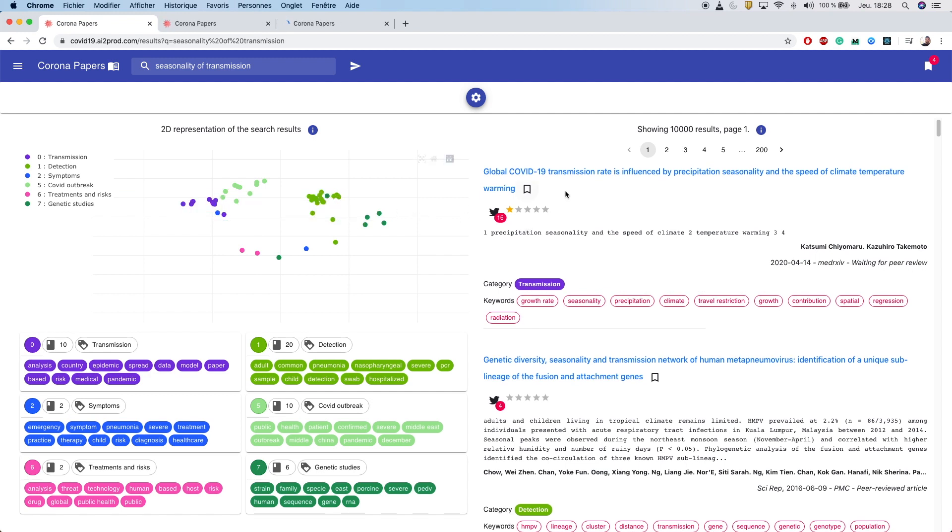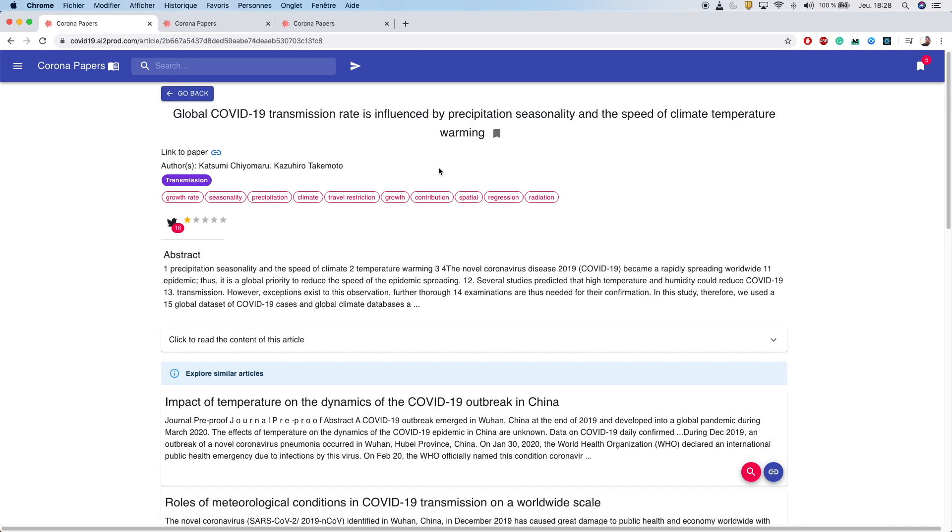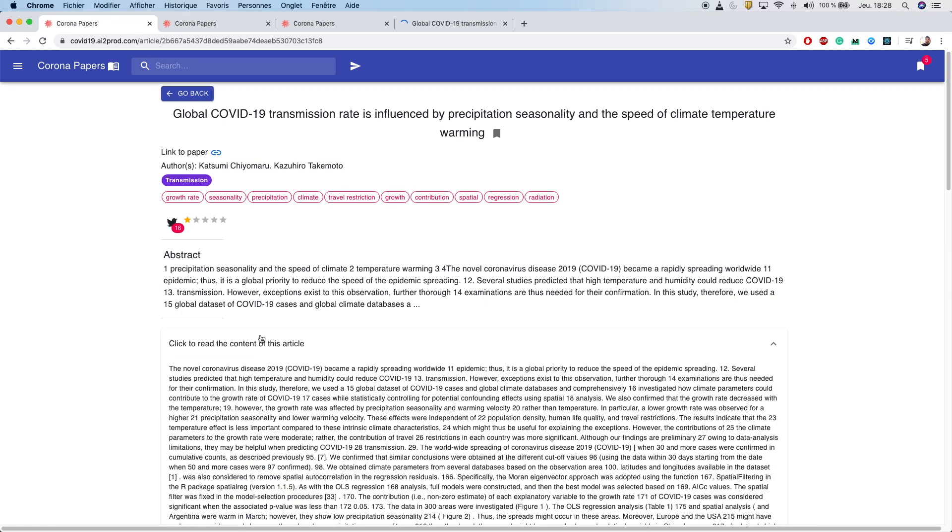Now, if you're interested in a particular search result because it's highly viral or well-rated by the research community, you can click on it to have additional information. You can look up the link to the original paper, go through the abstract and the full content.